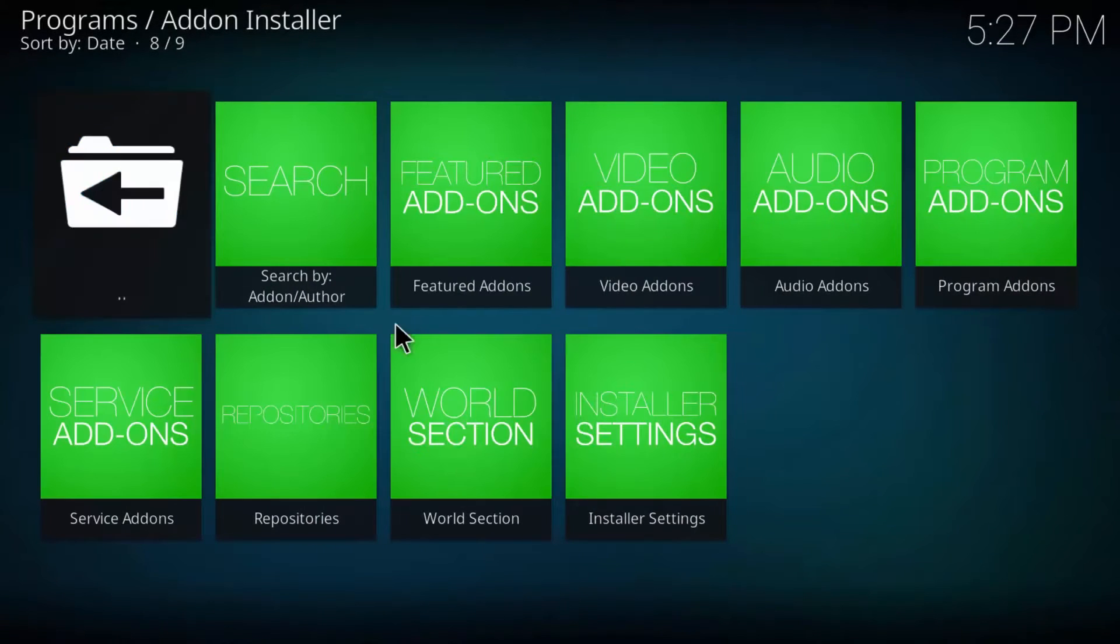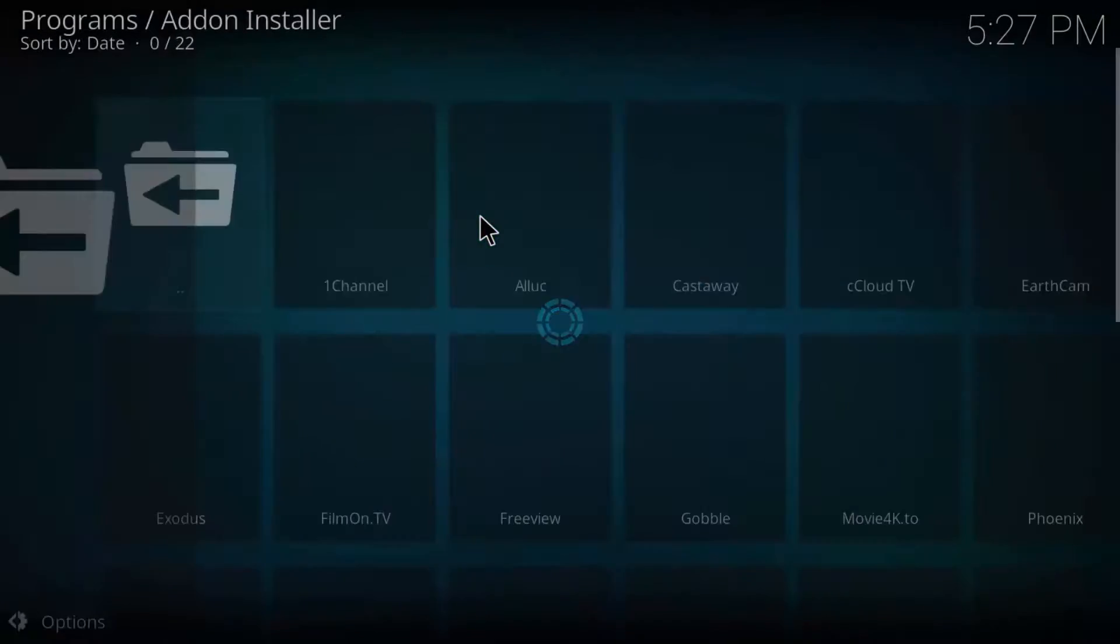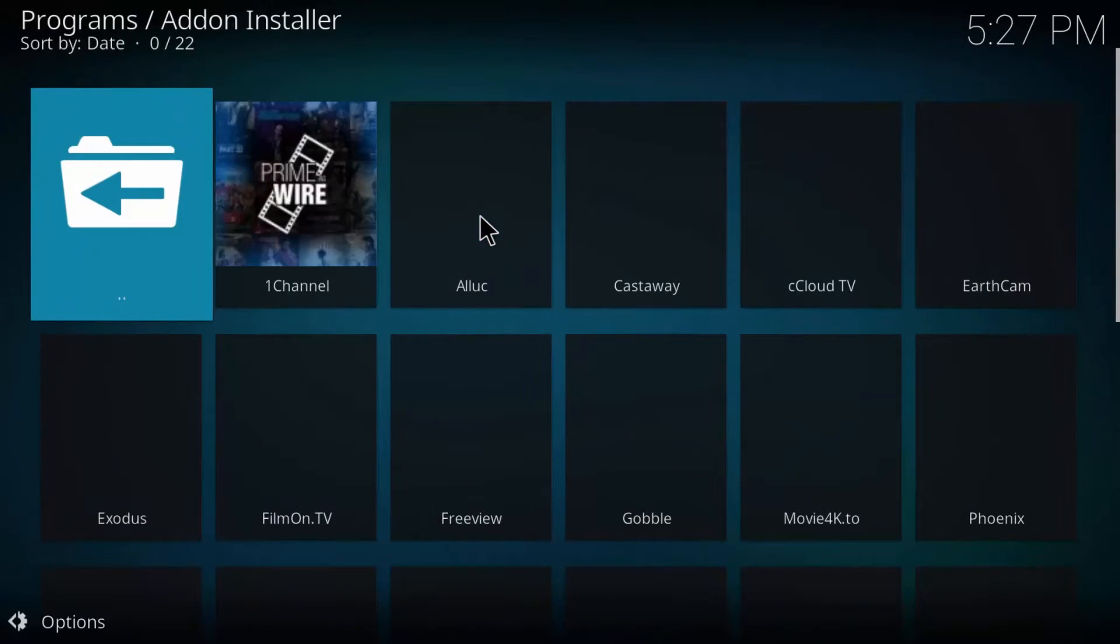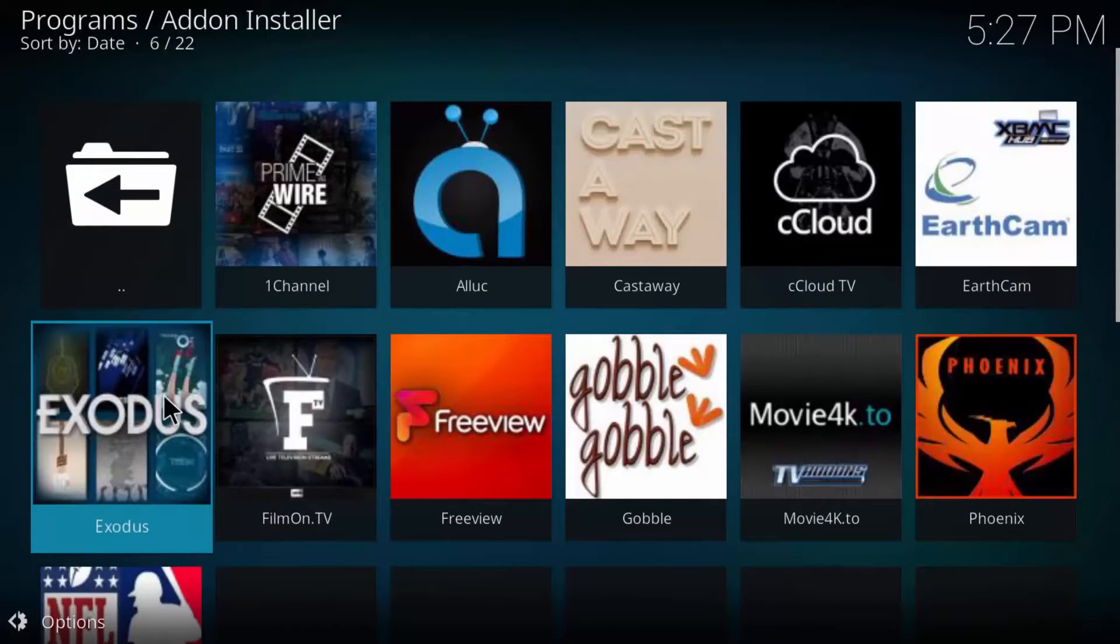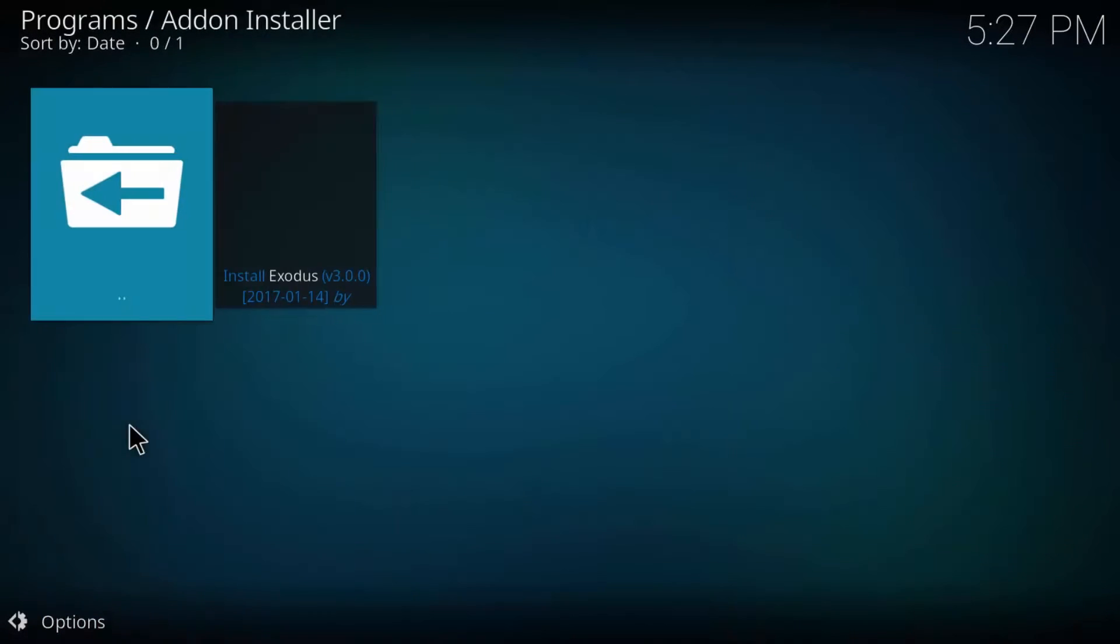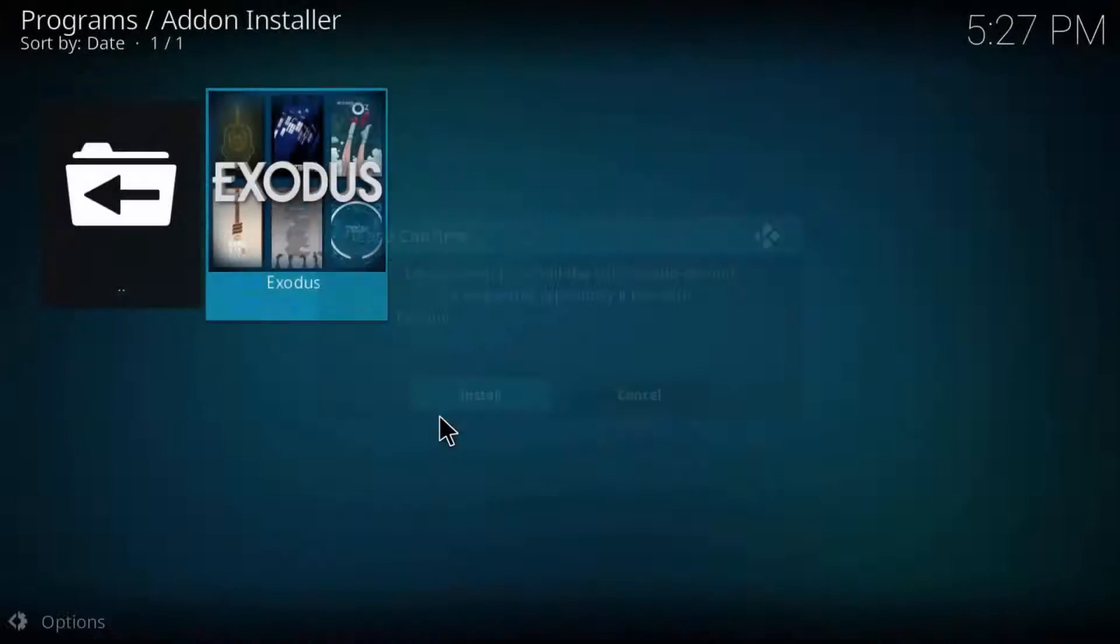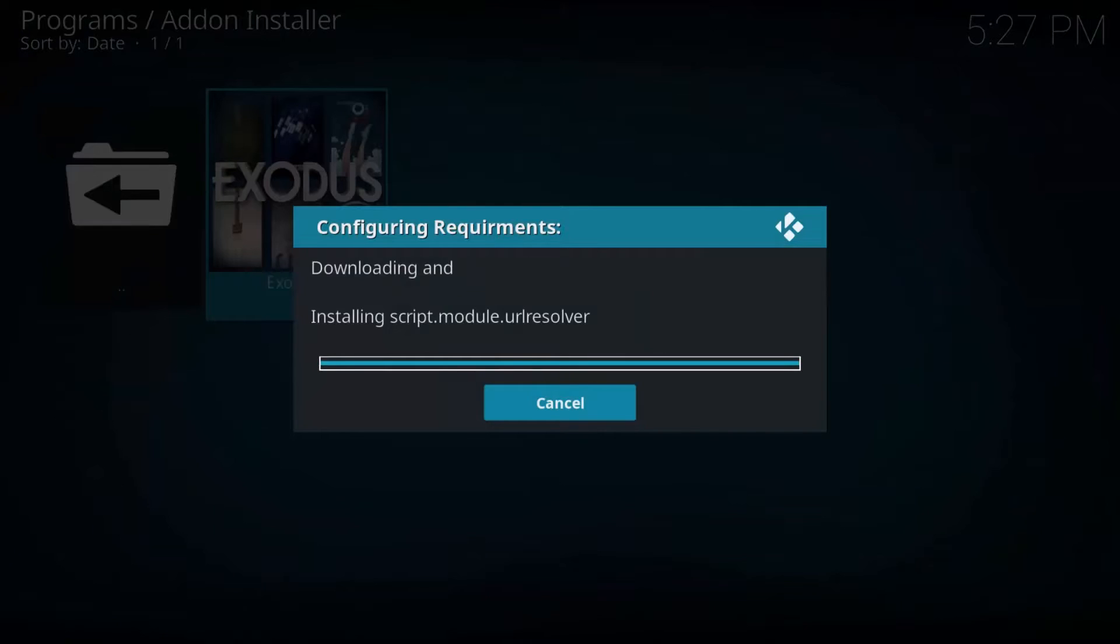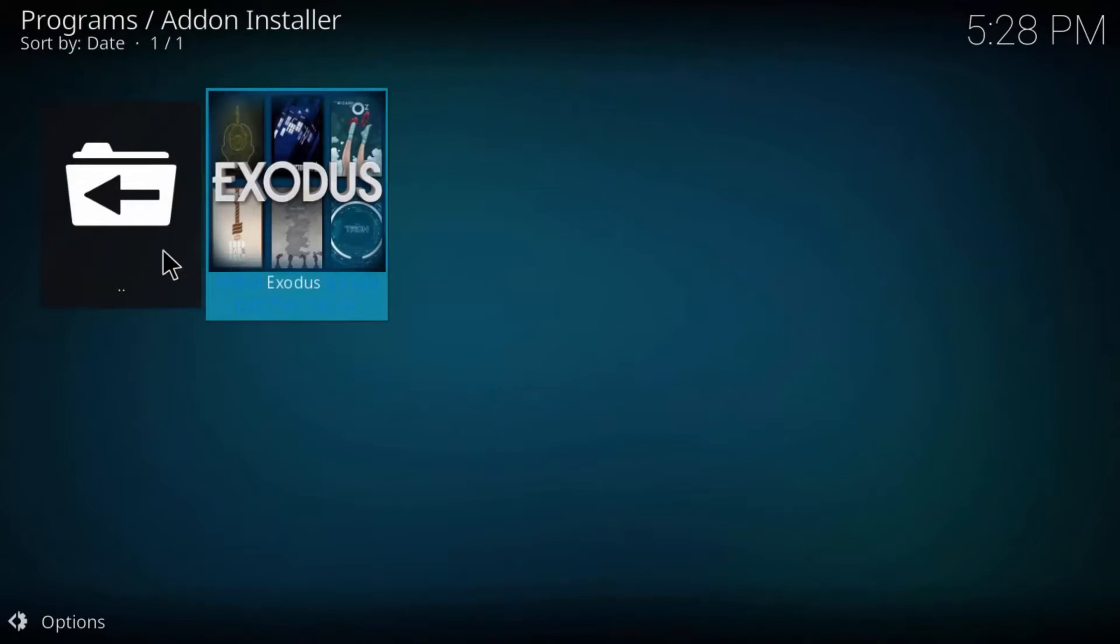Once that's done I want you to hit featured add-ons, click on the Exodus add-on, click again and install it. Give it a minute and it'll be installed. Exodus is for watching movies and TV shows in HD.